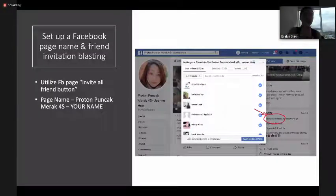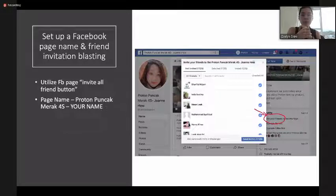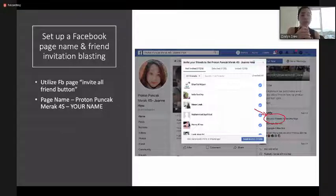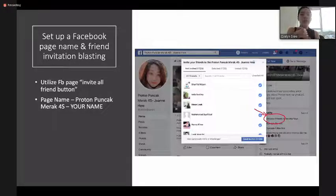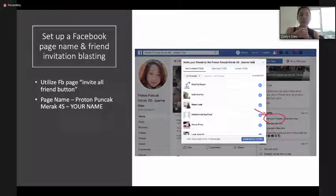When setting up a Facebook page, you can use a name like 'Proton Puncamera 4S – Your Name.' For example, if your name is Evelyn, it would be 'Proton Puncamera 4S – Evelyn.' You can also utilize the Facebook page's Invite All Friends button on the right side to invite all your friends to follow your Facebook page.